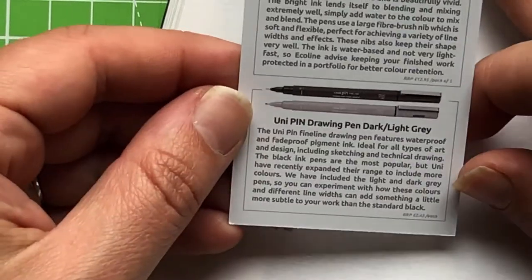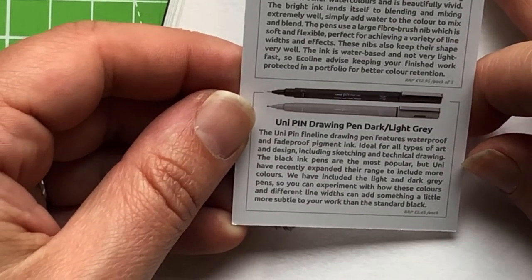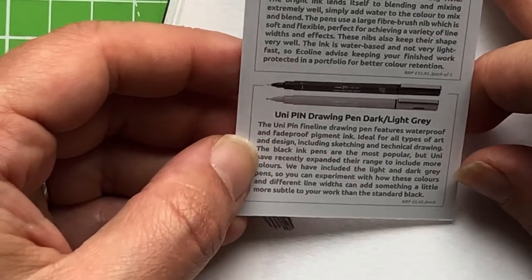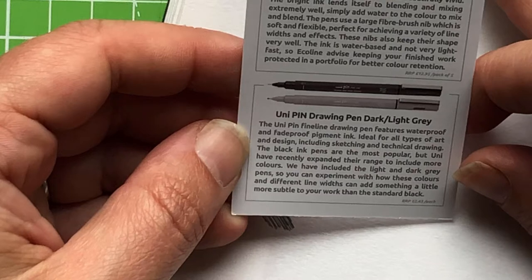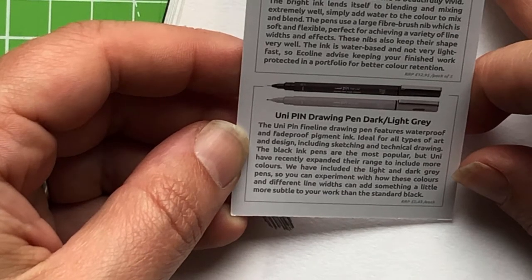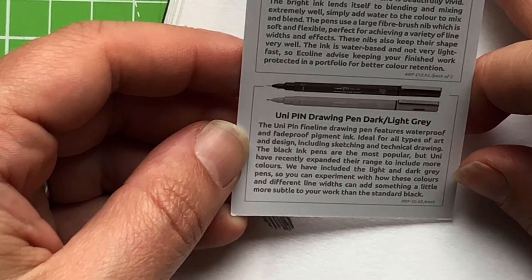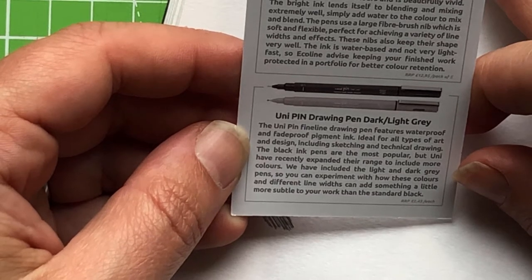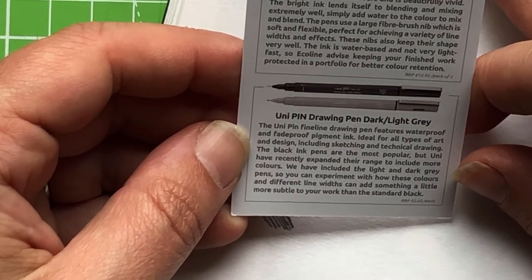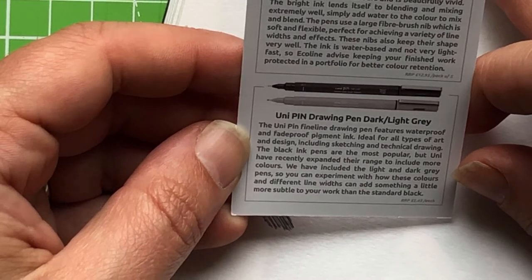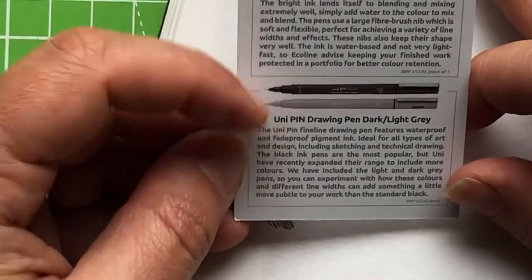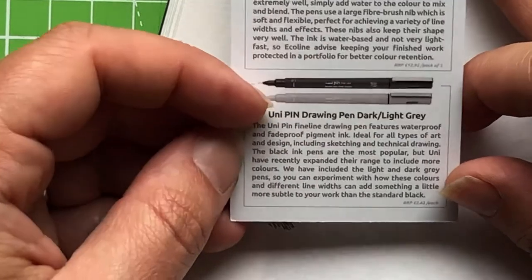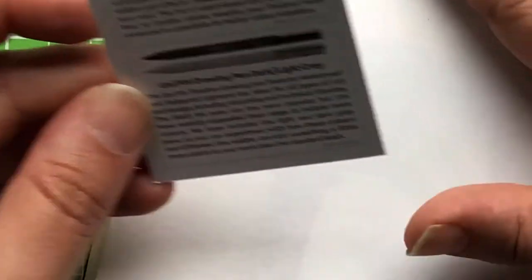Let's have a little look and see if it says anything else. Okay, dark grey, waterproof, fade-proof pigment ink. So if you want to display works of art on the wall, that's okay for using for that. The black ink pens are the most popular, but Uni have recently expanded their range to include more pens so you can experiment with how these colours in different language can add something a little more subtle to your work than the standard black.